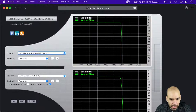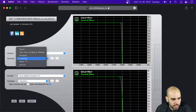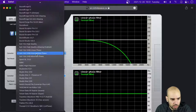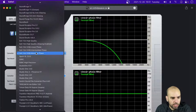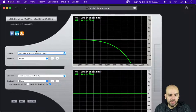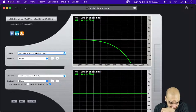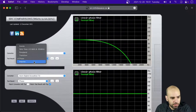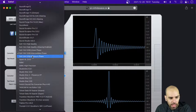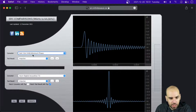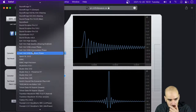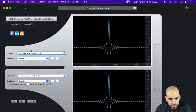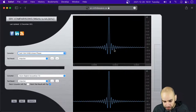There is an intermediate phase option as well — I guess it's in between. So you can have a better trade-off in terms of the ringing and pre-ringing.